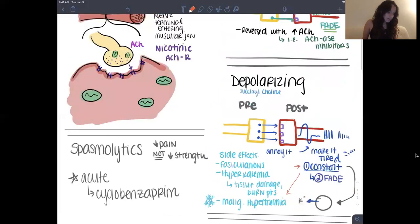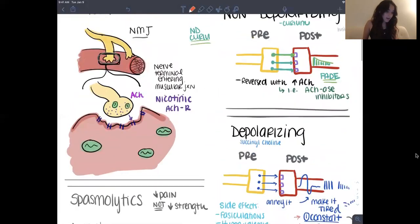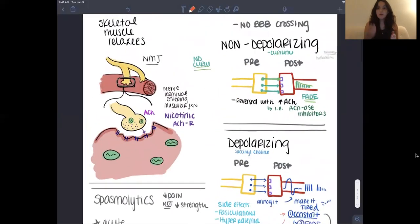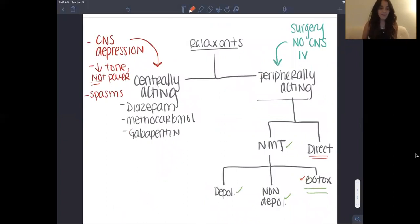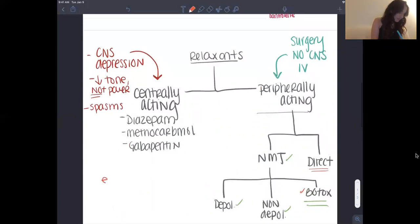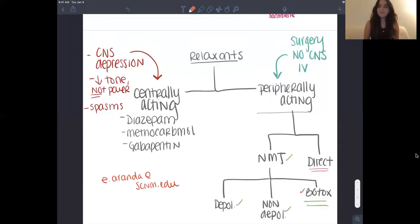That's pretty much it — a simple, quick overview. If you have any questions at all, please feel free to email me. My name is Erica and my email is e.aranda at scnm.edu. Thanks, guys — hope you have a great week.